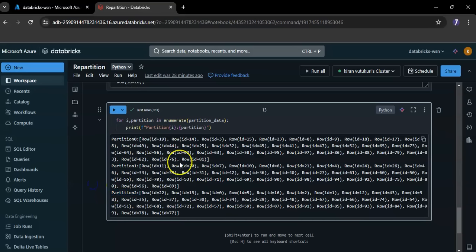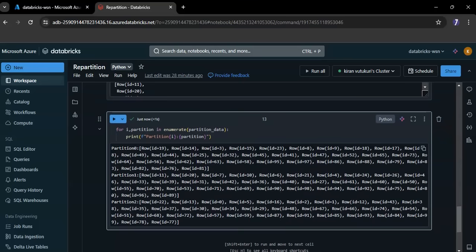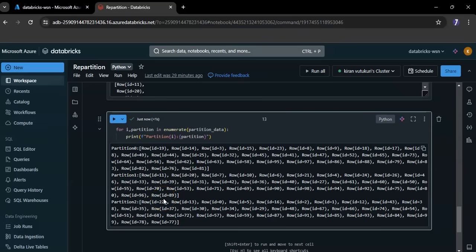It means it changed to 3 partitions. The repartition method performs a full shuffle of the data and creates the specified number of partitions. This means the data is redistributed among the nodes and each node ends up with an equal amount of data. Here you can see the data in partition 1 — it doesn't start from 0, it's uneven, starting from 11, 22 — some random numbers due to the shuffle.